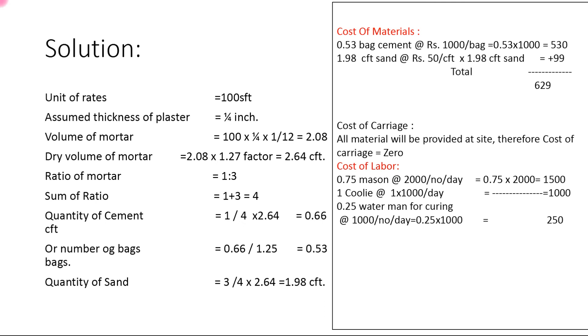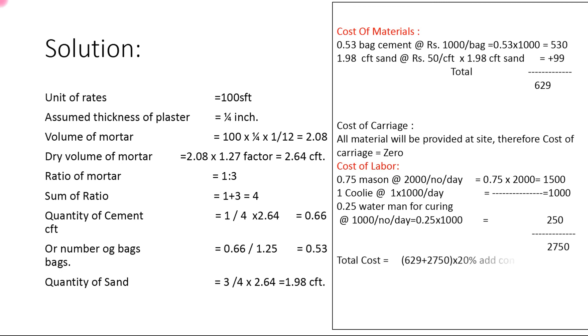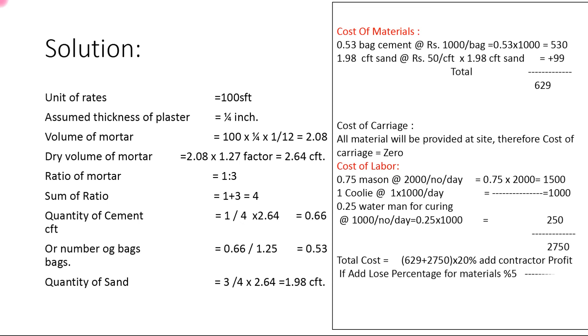We add these three values, and total cost plus 20% contractor profit. If we add loss percentage for wastage material, 10% is correct, 5% is wrong.